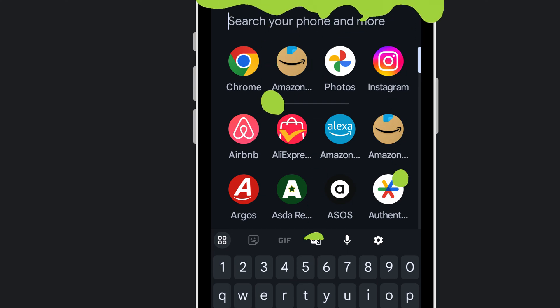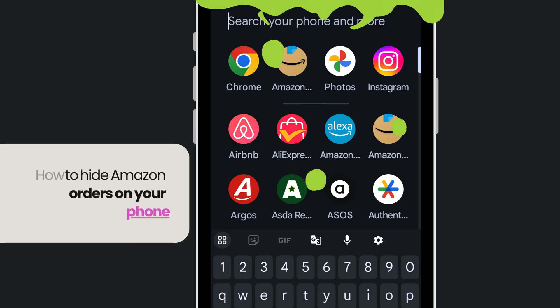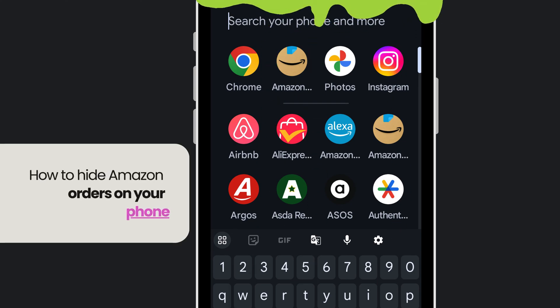In this video I'm going to show you how to hide Amazon orders on your phone.